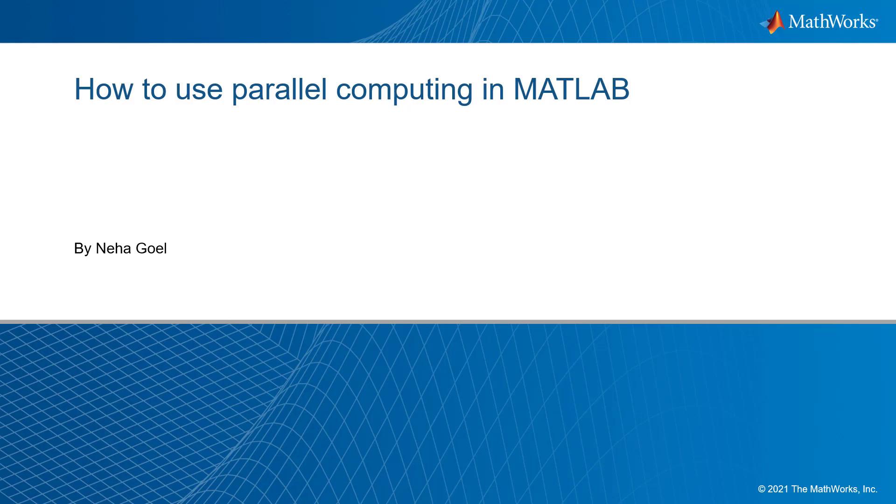Hello everyone. Today in this video we will look at some of the basics of parallel computing and how we can implement them using MATLAB.